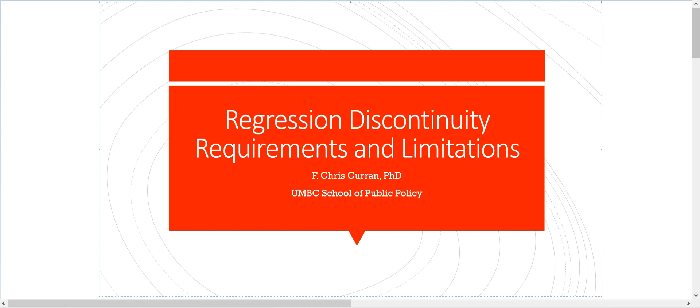Hello, and welcome to the second video discussing regression discontinuity research designs. My name is Chris Curran. I'm an assistant professor of public policy at the UMBC School of Public Policy.